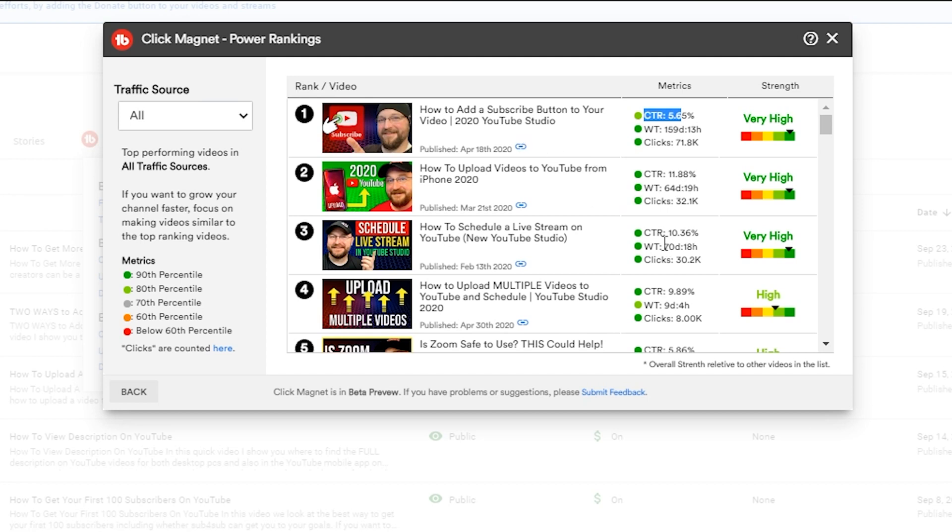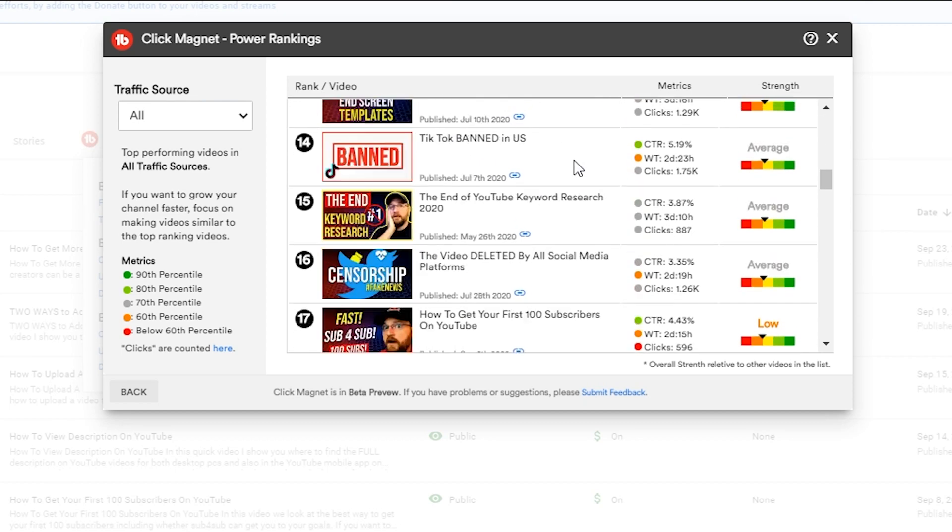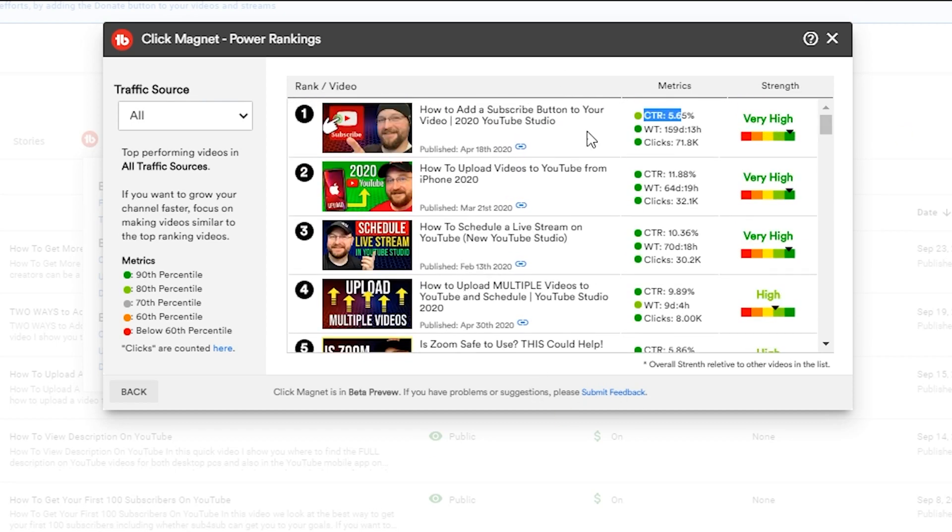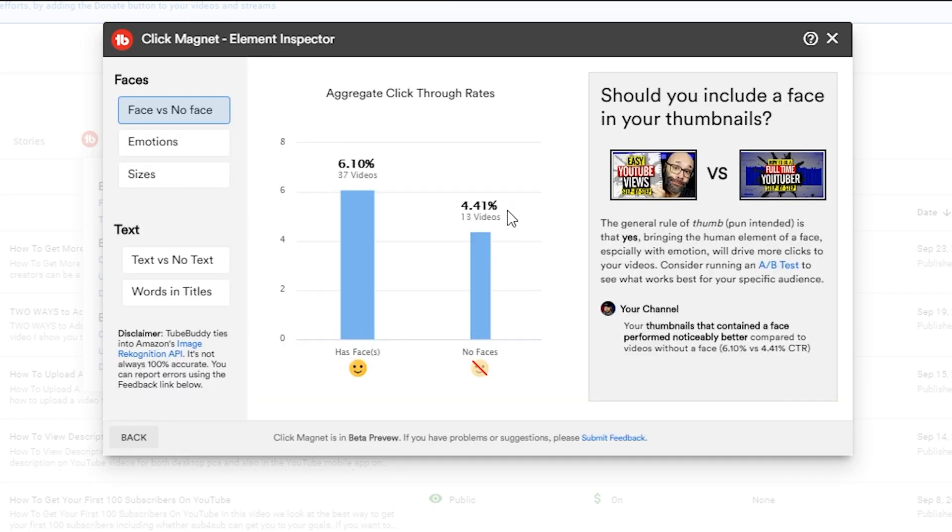All right, and as you can see this one's doing well on all fronts - we've got a lot of watch time, clicks, and 11 nearly 12% click-through rate, so that one's certainly performing well. But it shows you it ranks all your videos. Once you have had your fill of your top ranked videos you have the back button in the lower left hand corner - we can jump back and we can go to Element Inspector.